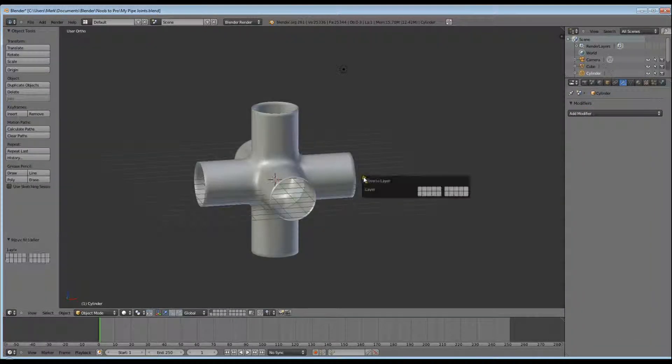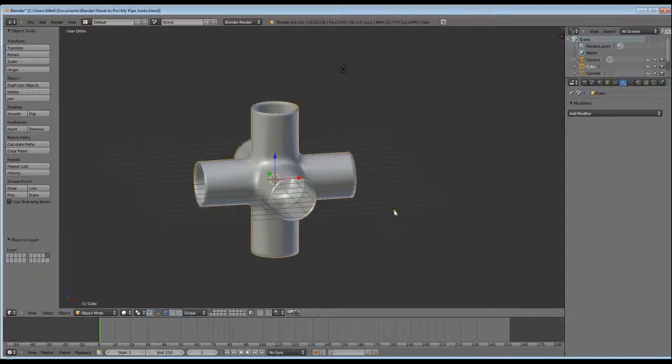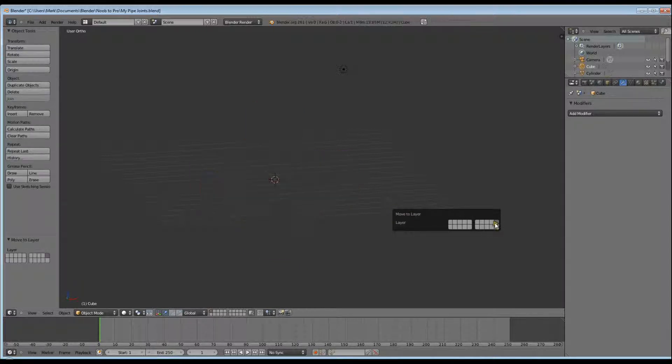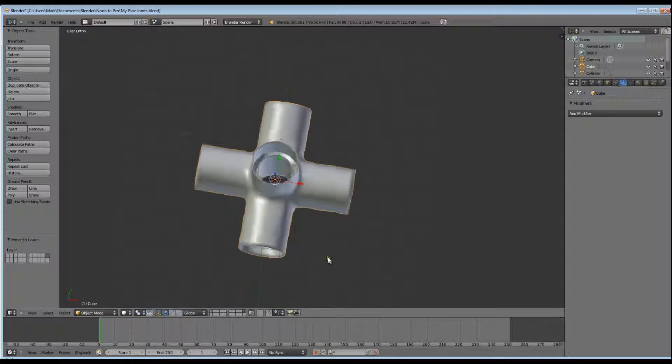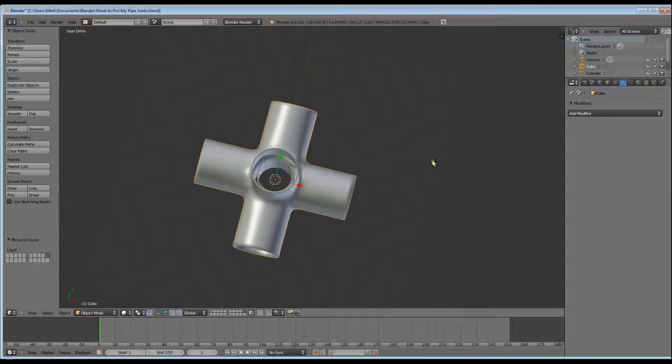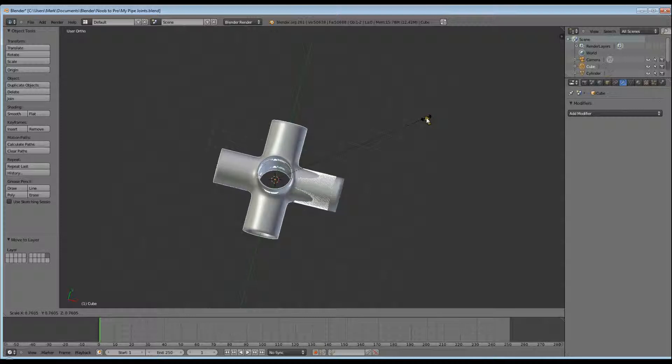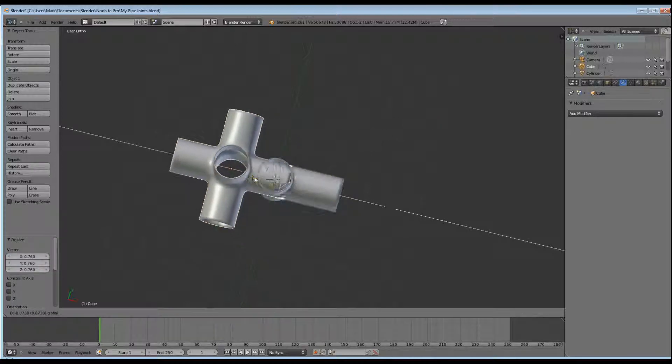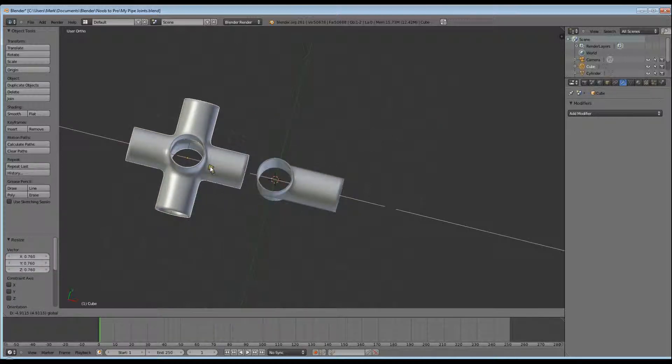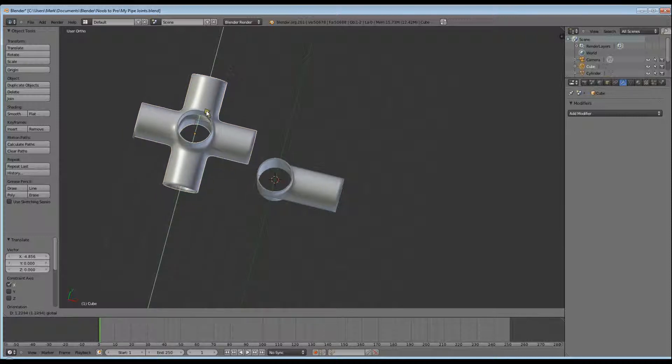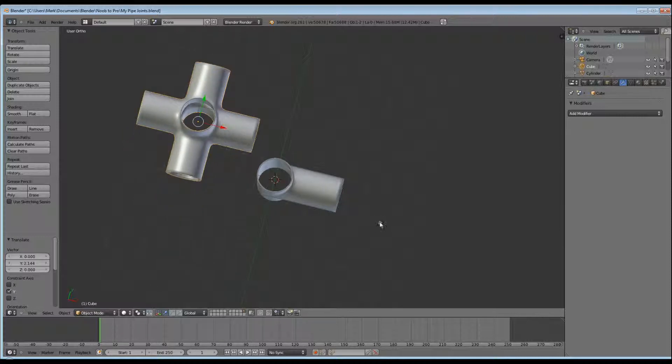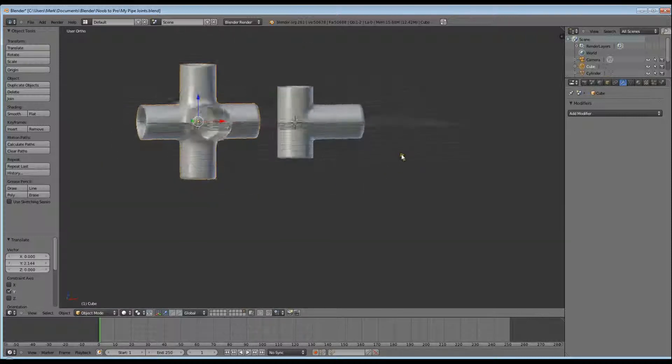Now hit M and place that on the same layer as your pipe T-joint. Make sure it's selected. And there's our two joints. I'll scale it down so it's the same, similar diameter at least, to my T-joint. Pull it out so I can see it. And there they are.